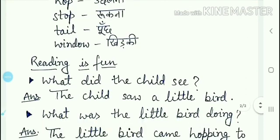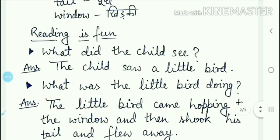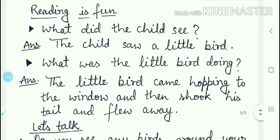Now we will start the Reading is Fun topic of page number 43. The first question in this topic is: what did the child see? Baccha kya dekhta hai? The answer is: the child saw a little bird. Baccha jo poem mein hai, woh ek choti si chiriyaan ko dekhta hai. (The child in the poem sees a little bird.)